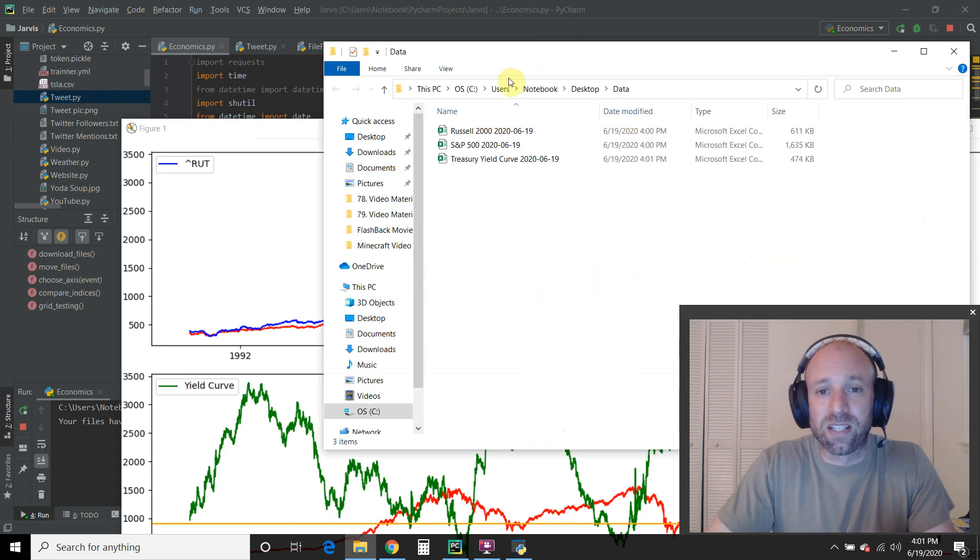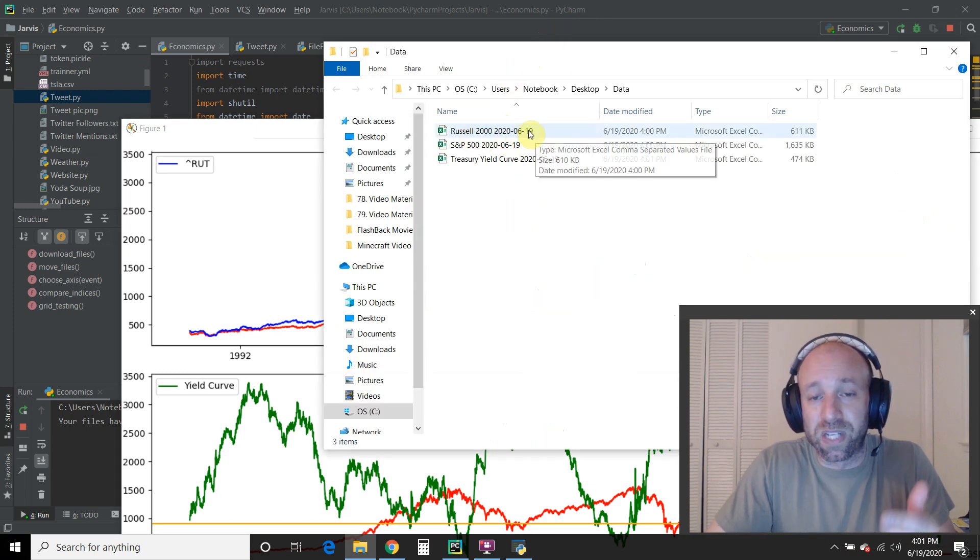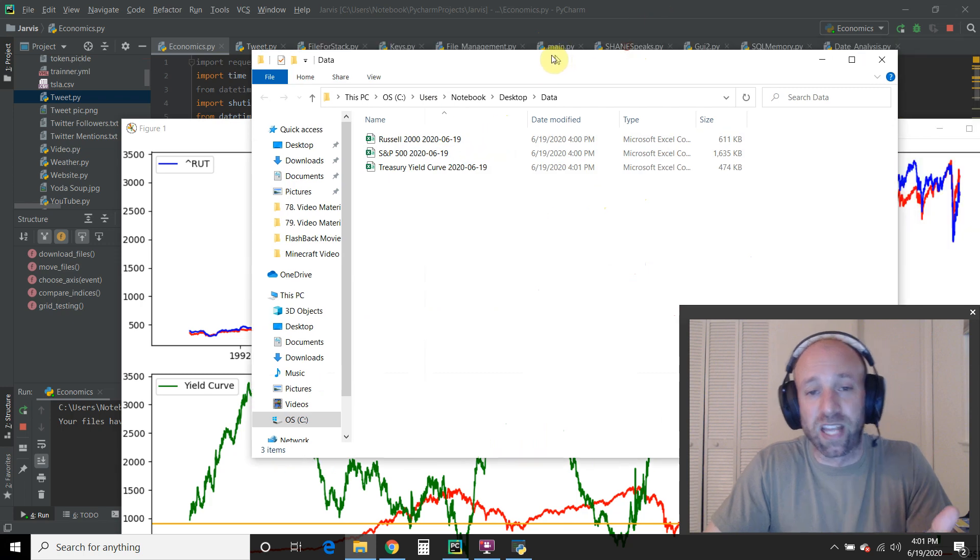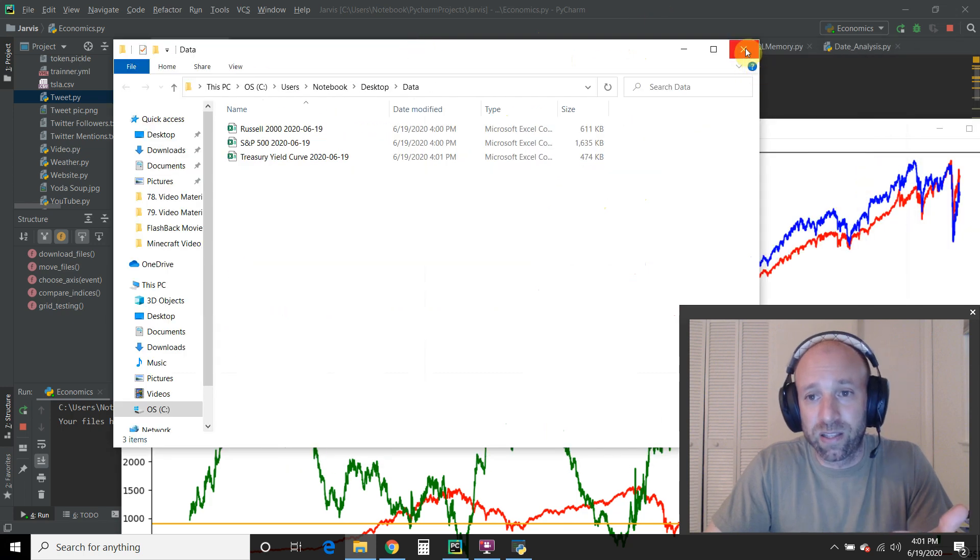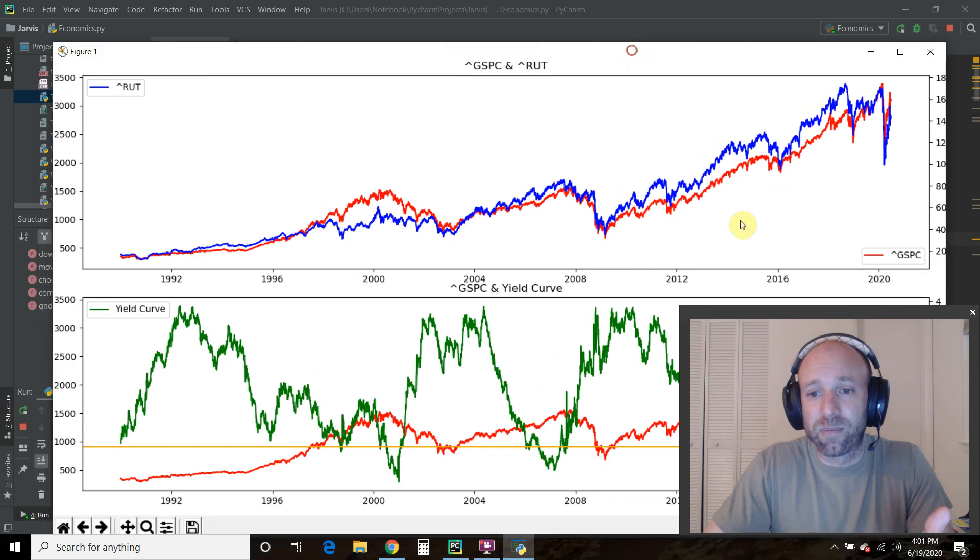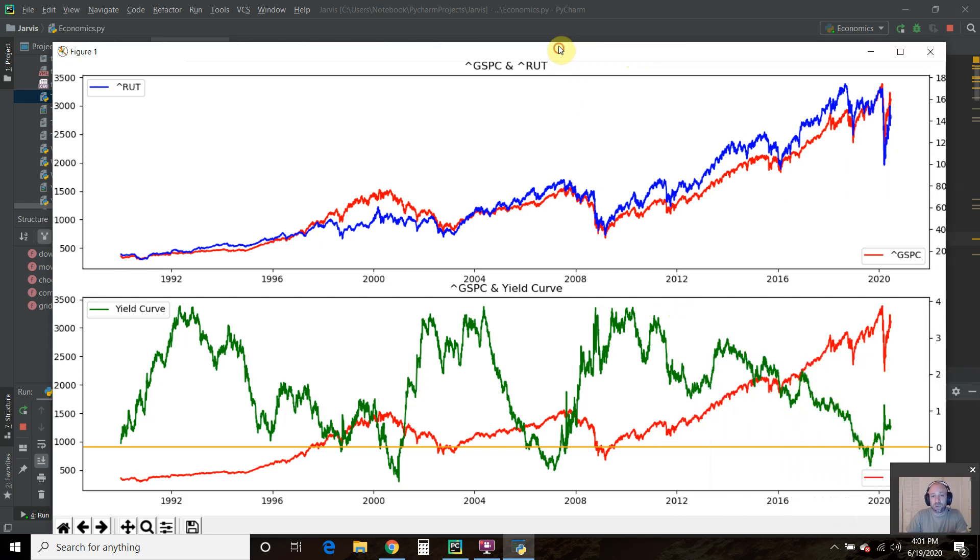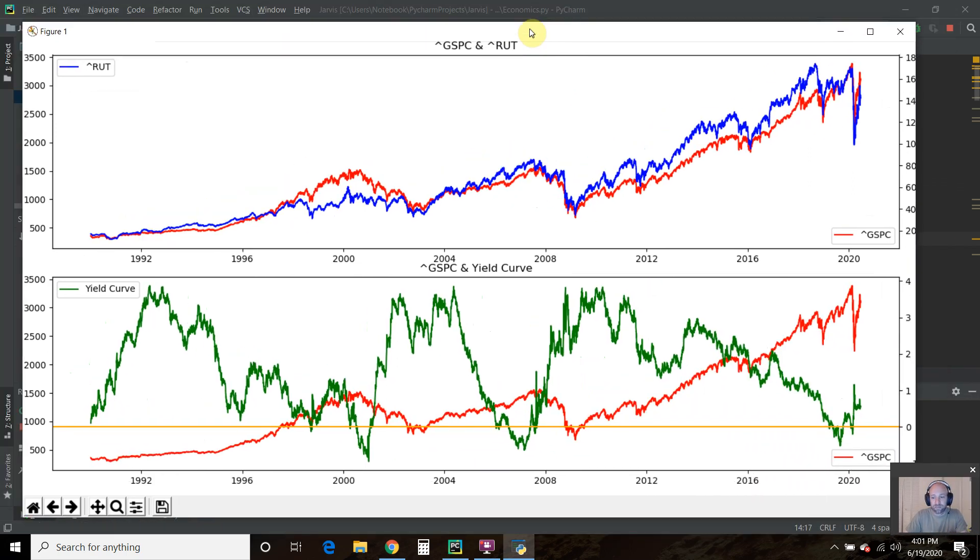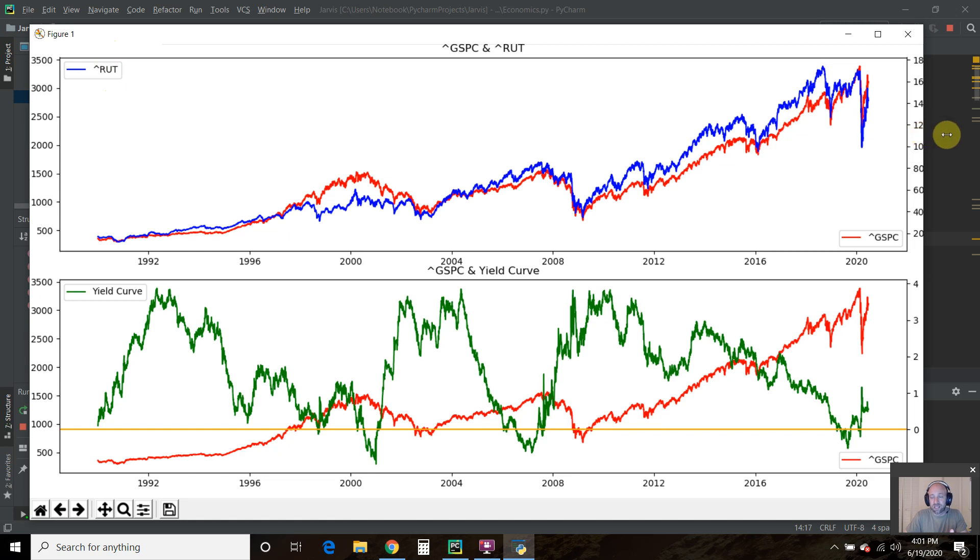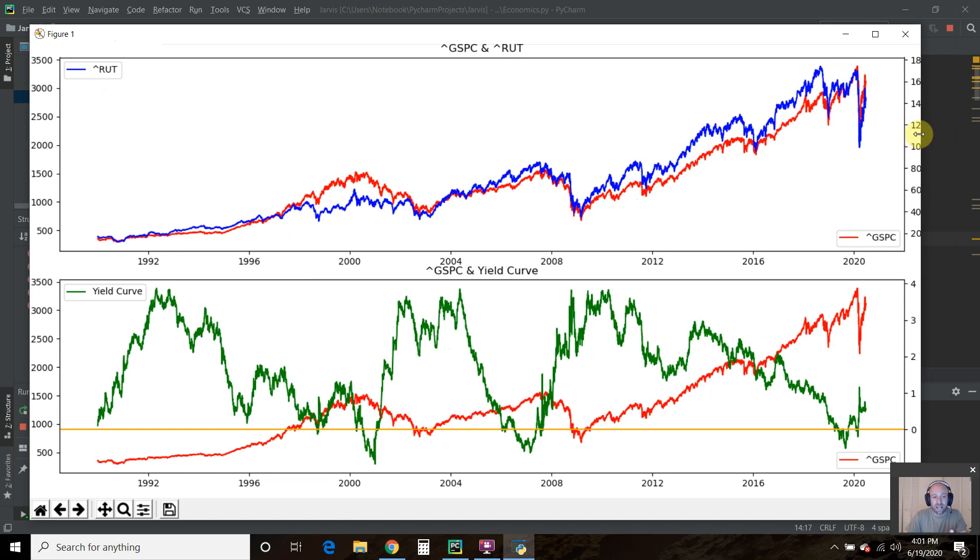As you can see from the data folder, it's renamed those files to today's date, so we know which date we're working with. And then I am going to minimize my face. I'll leave a little bit on there for those who want to see me still.